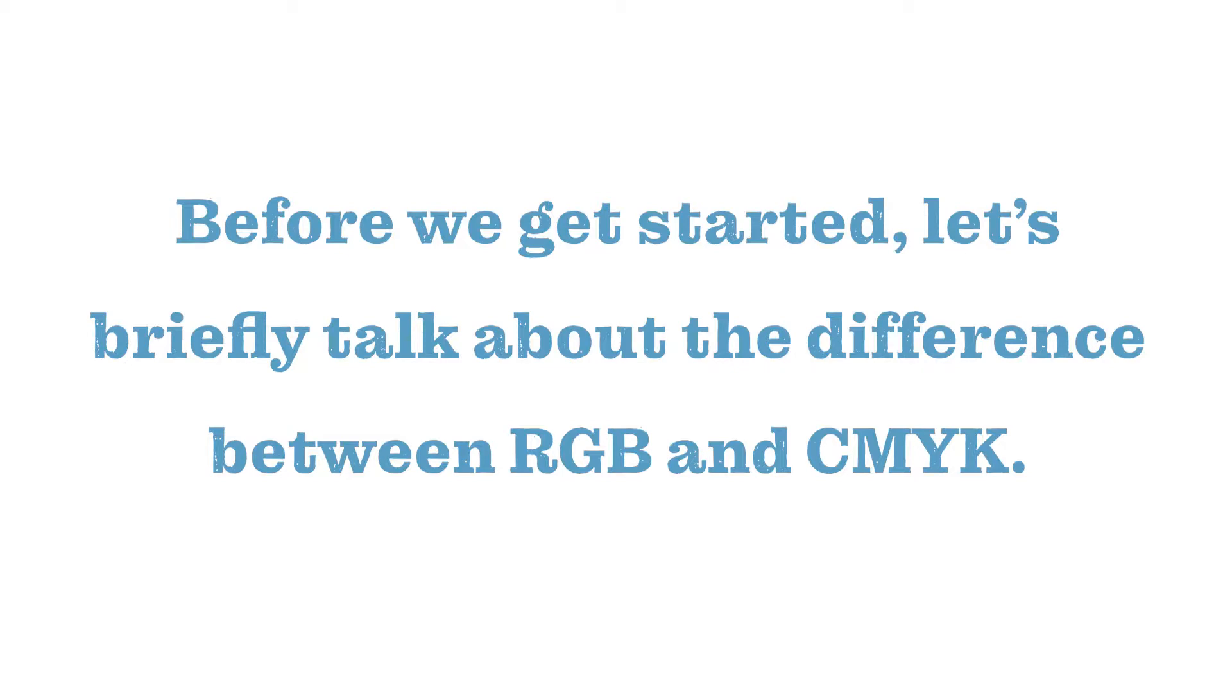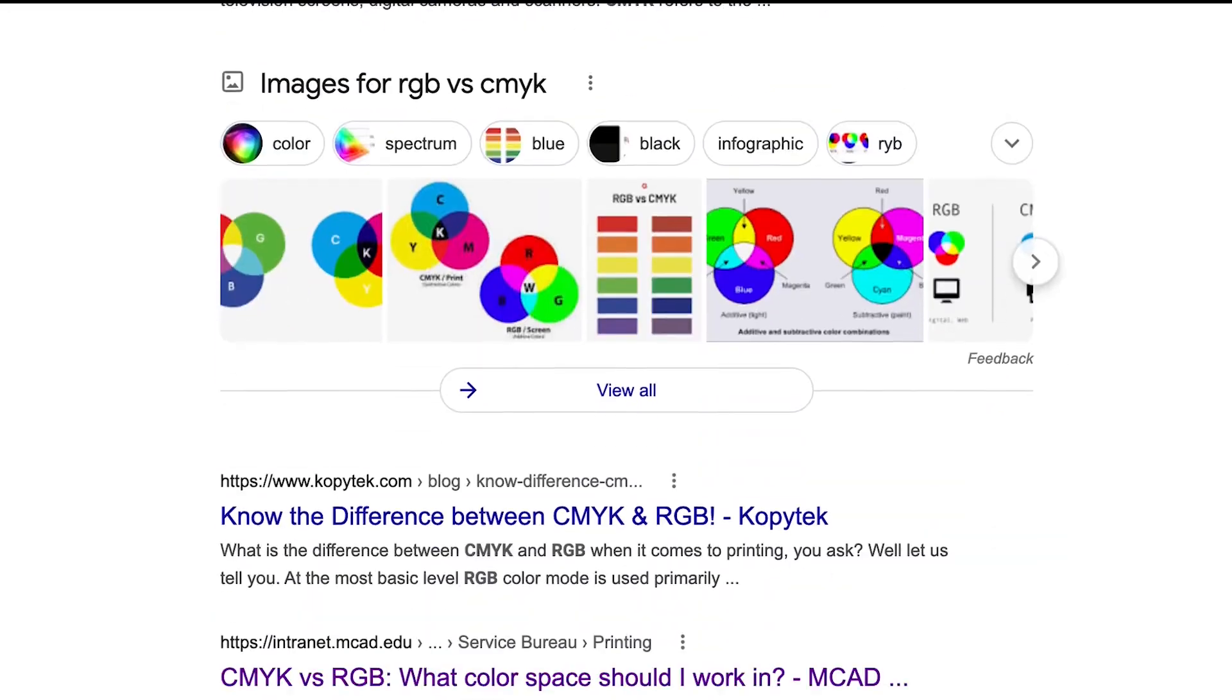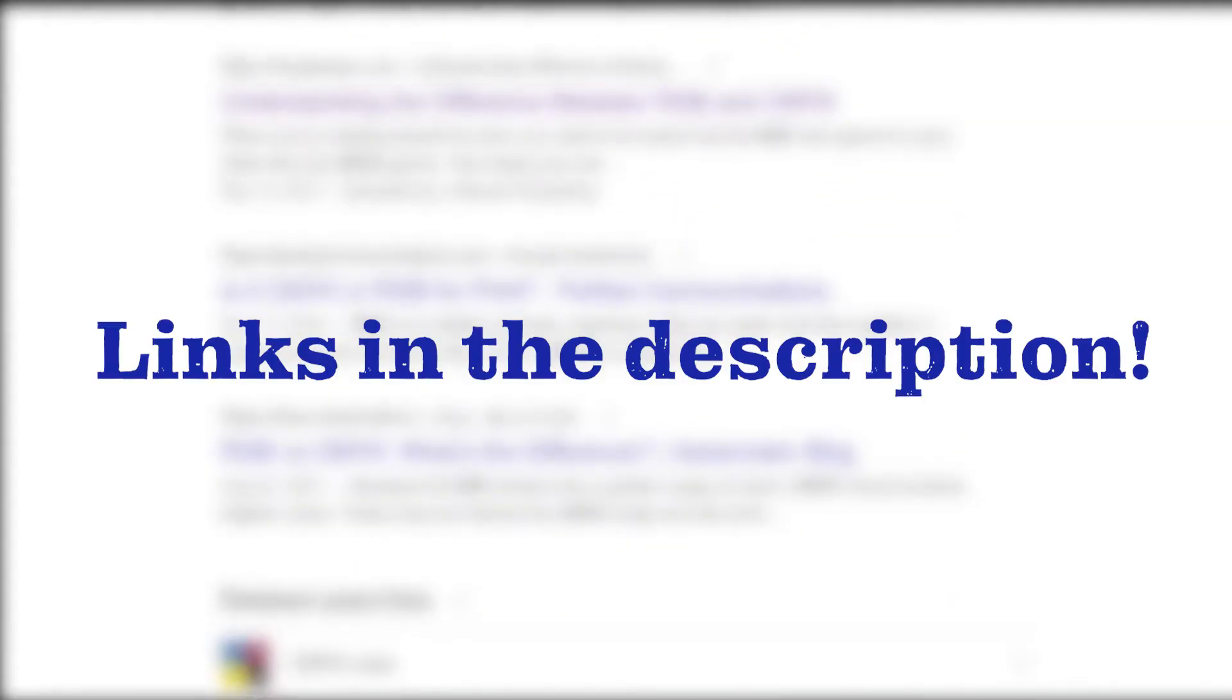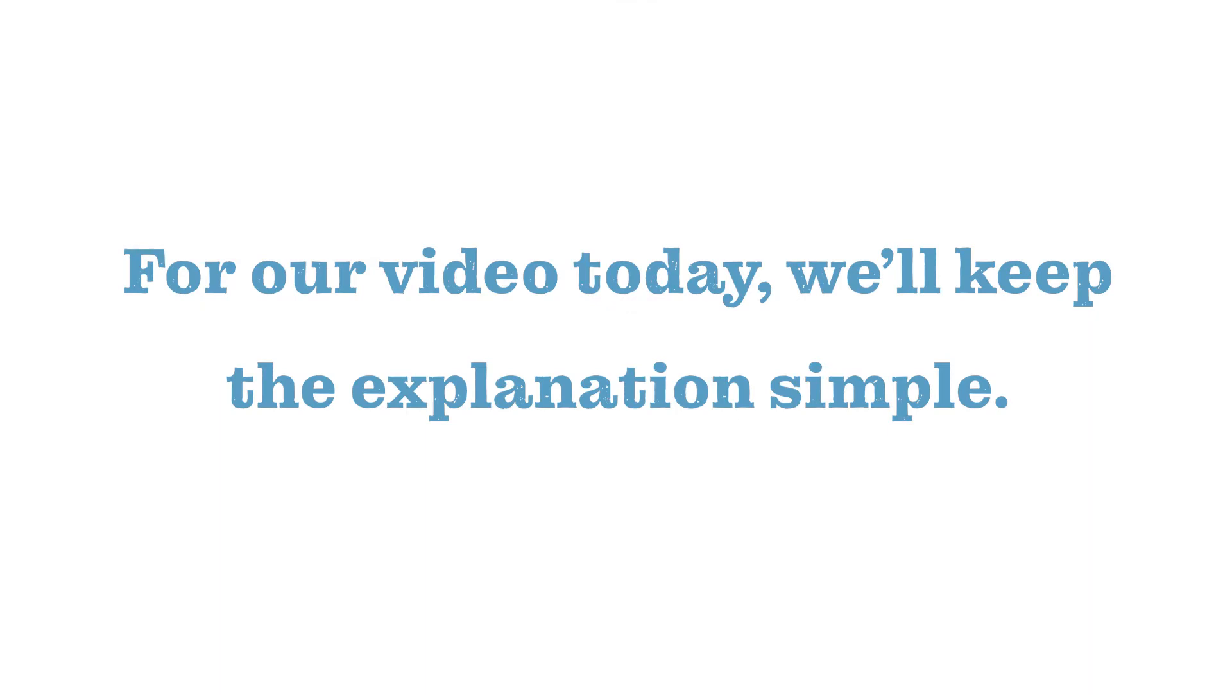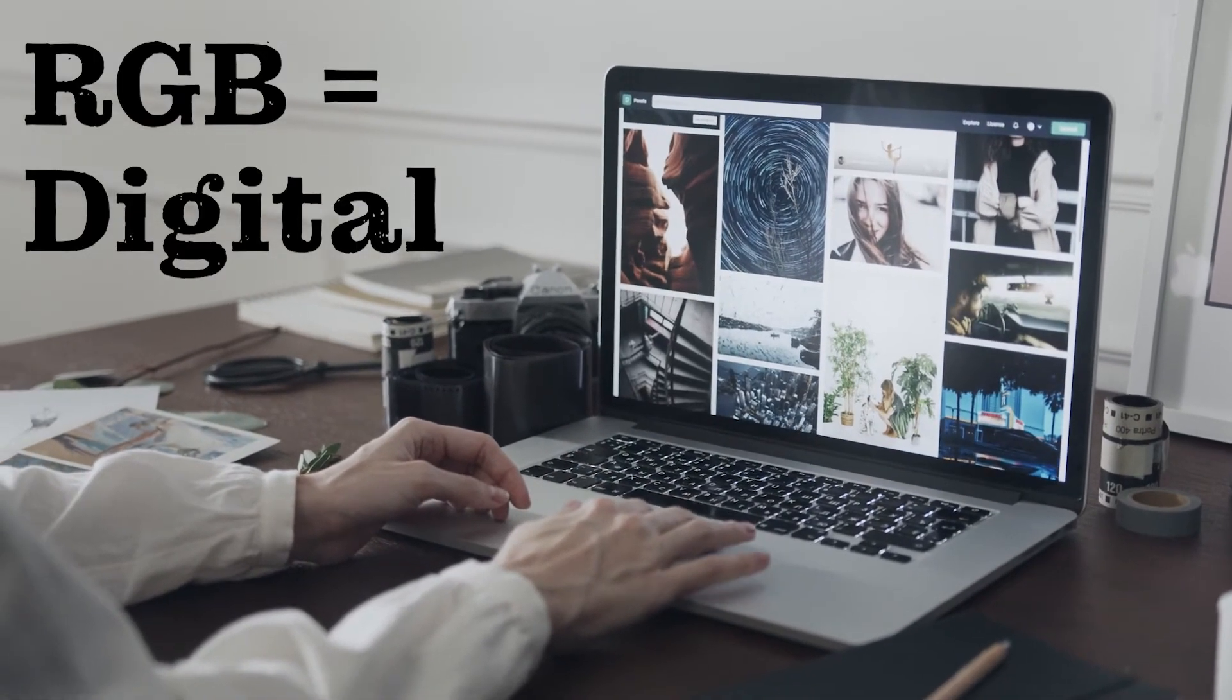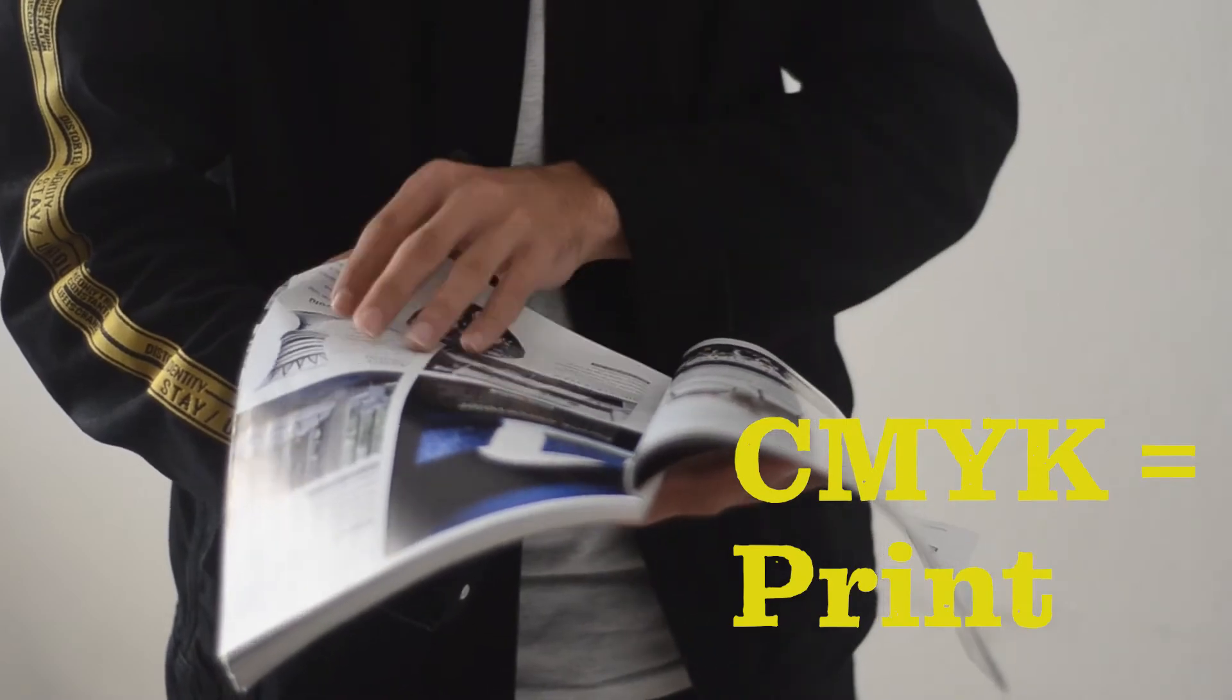Before we get started let's briefly talk about the difference between RGB and CMYK. There are many sources online about the technical differences between the two so we'll link some in the description below. For our video today we'll keep the explanation simple. More or less RGB is meant for digital work while CMYK is meant for printed work.